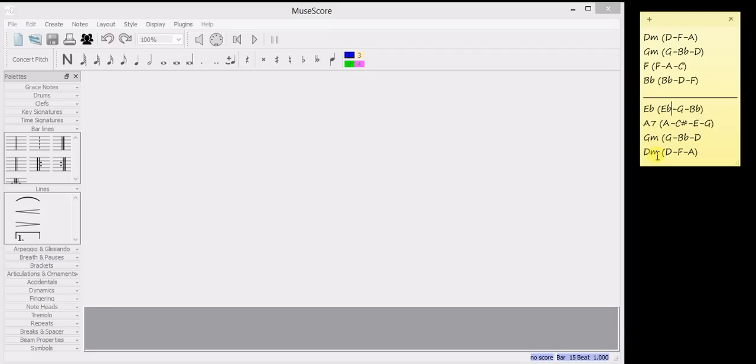My piece is going to be in D minor and I've introduced the chord of E flat, which isn't really part of the key of D minor, but I think it might sound quite nice.